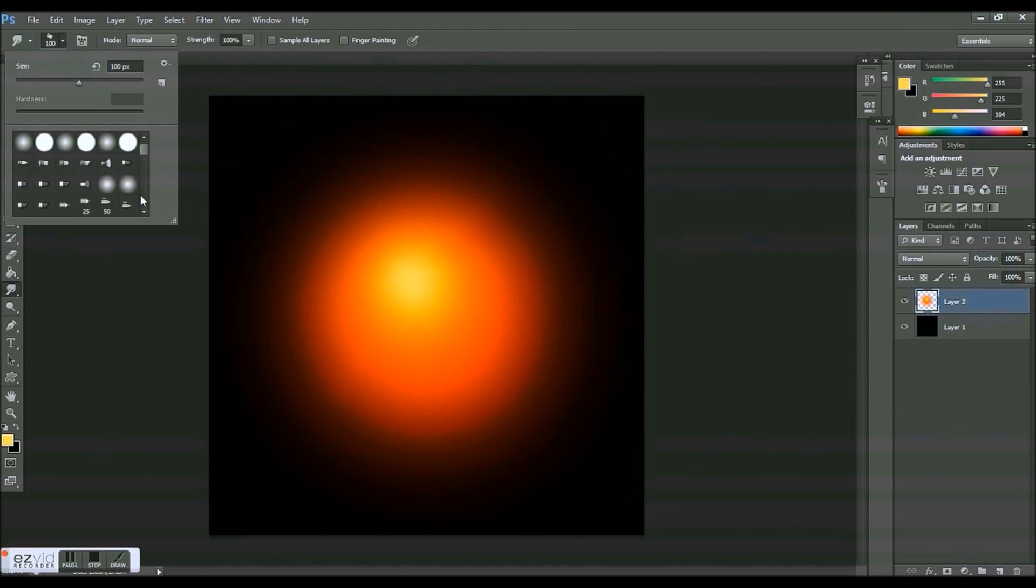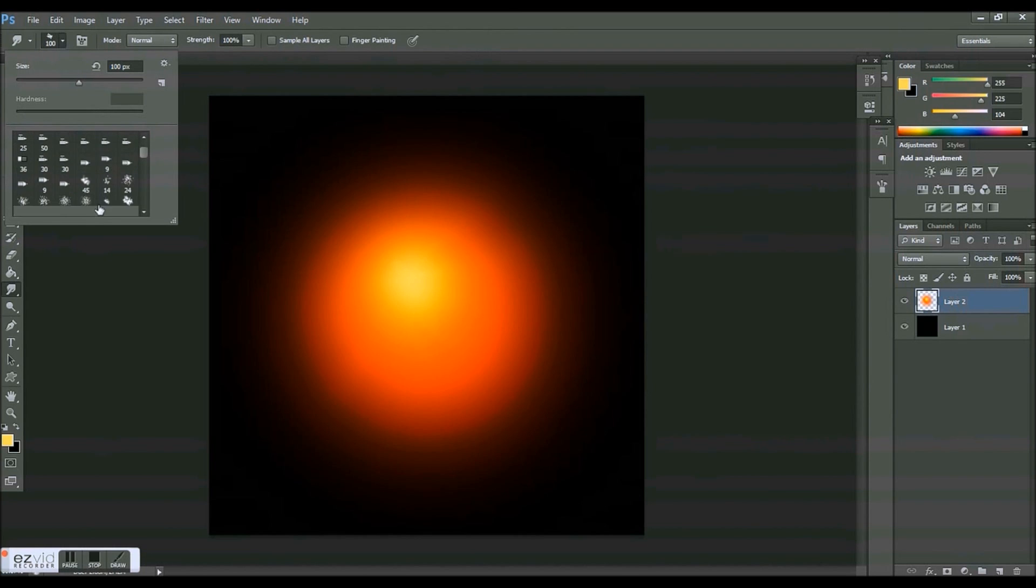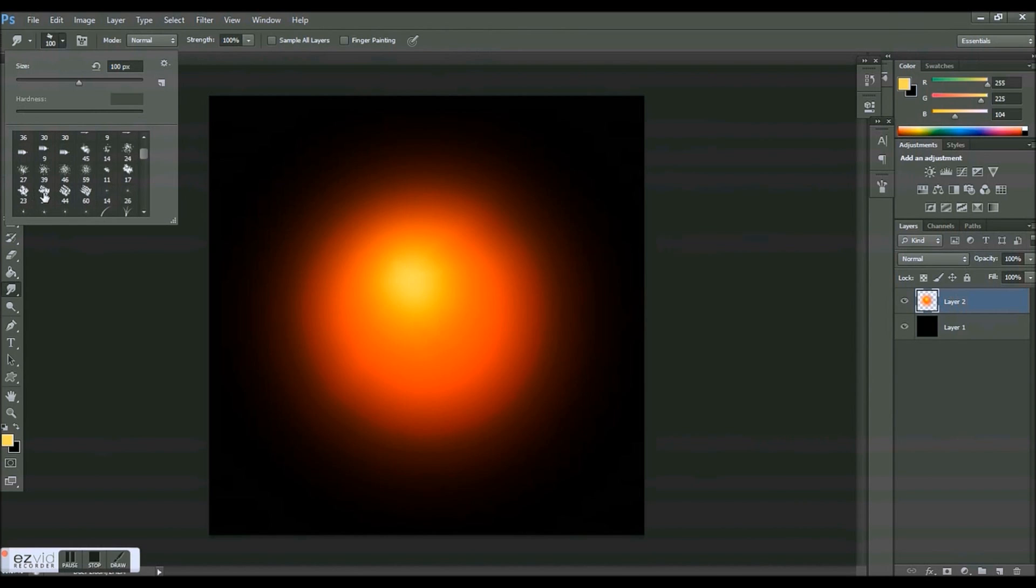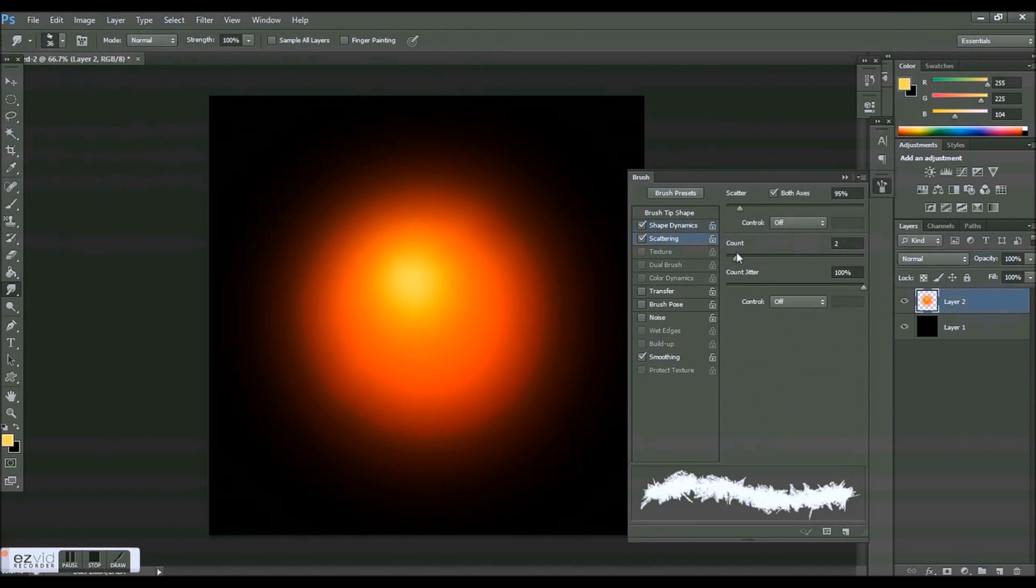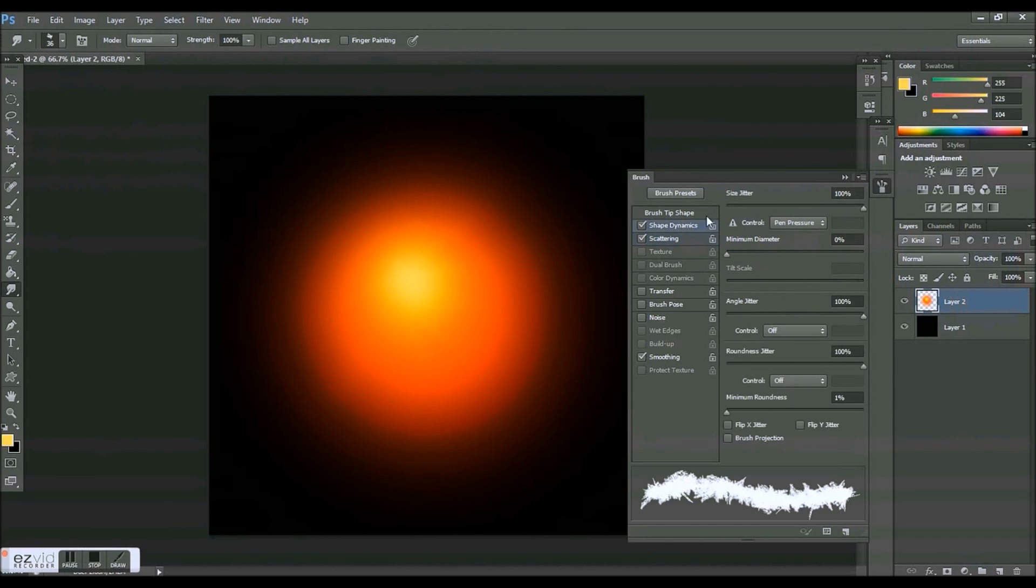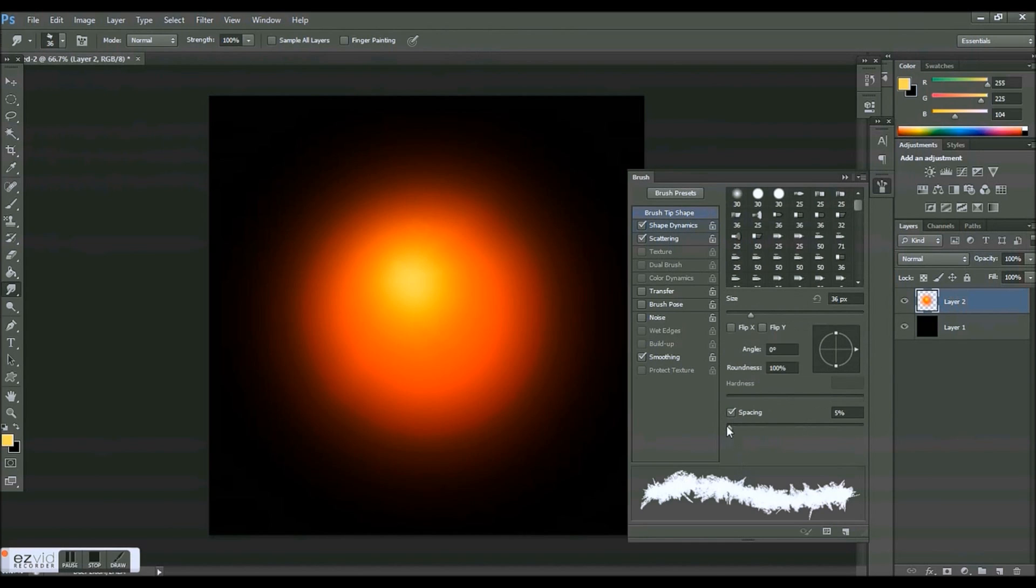So these are some brushes that I believe come with Photoshop, so it doesn't really matter. Any of these right here will work. I'm going to pick this one, doesn't really matter. I don't think I've used this one even though I've done this project 60,000 times. So size jitter I'm just going to put up to 100. Minimum diameter is zero. Angle jitter 100, roundness jitter 100, minimum roundness 1.